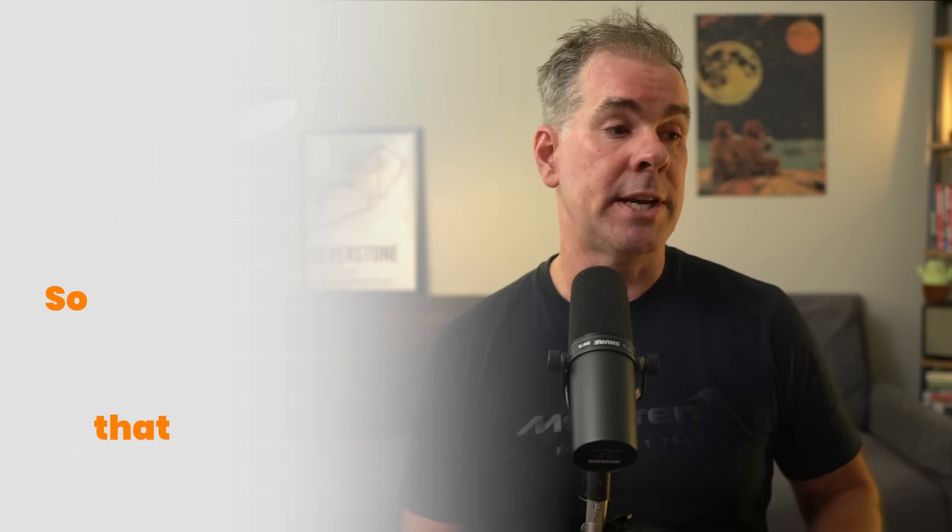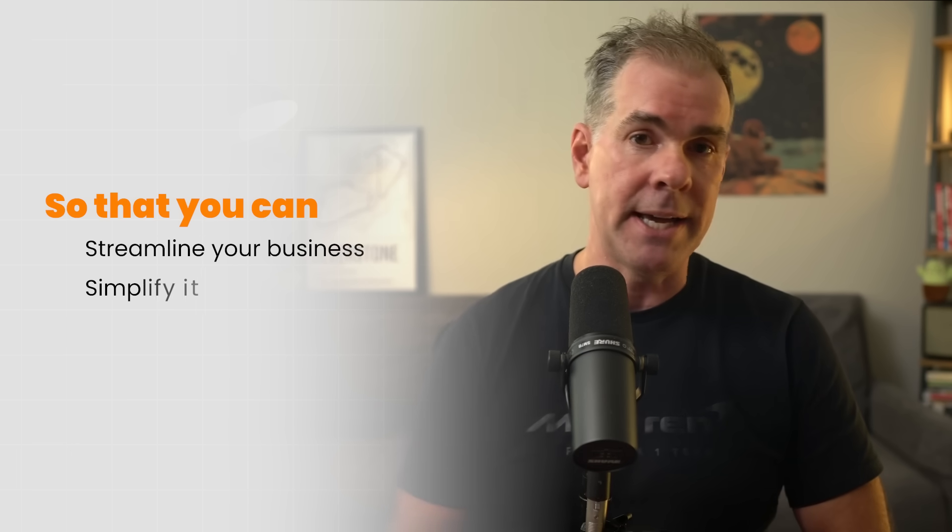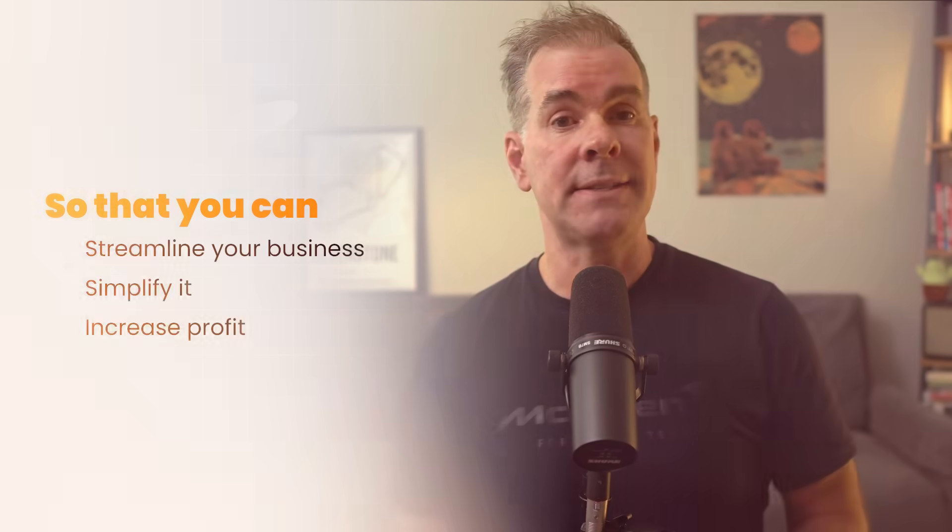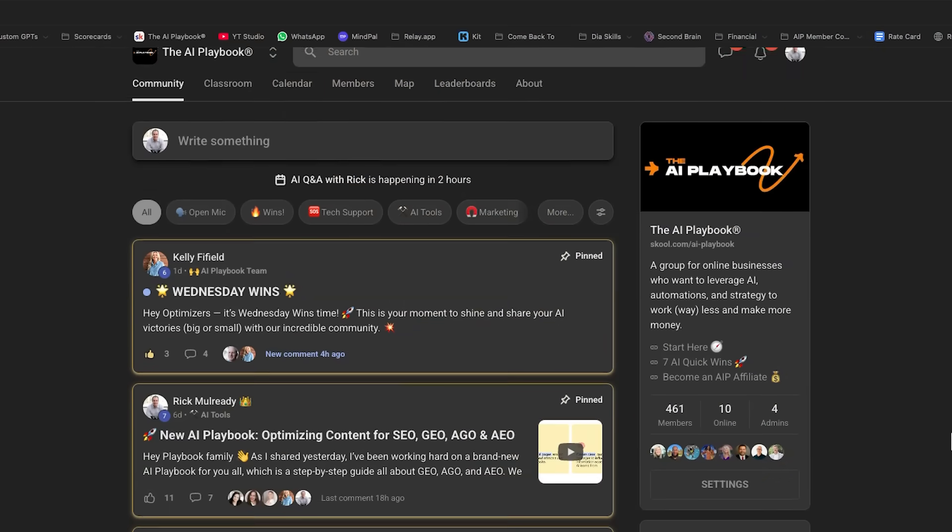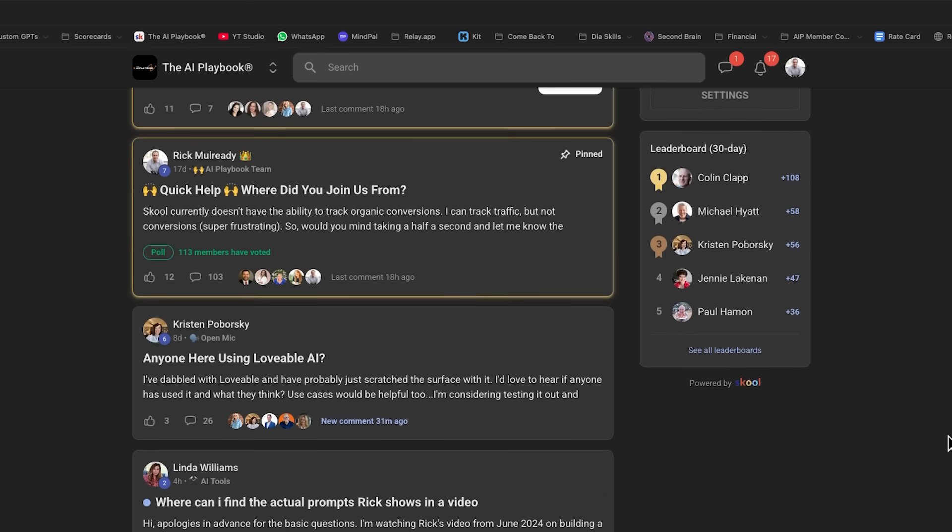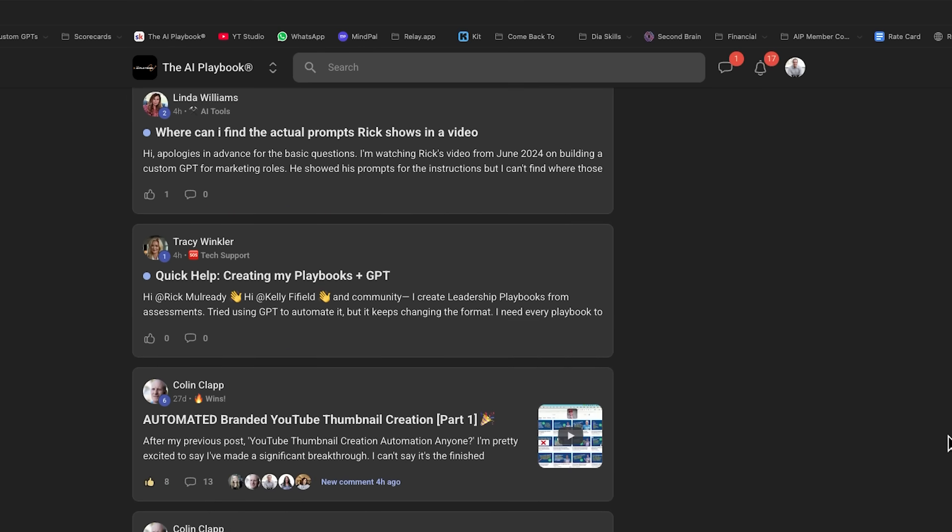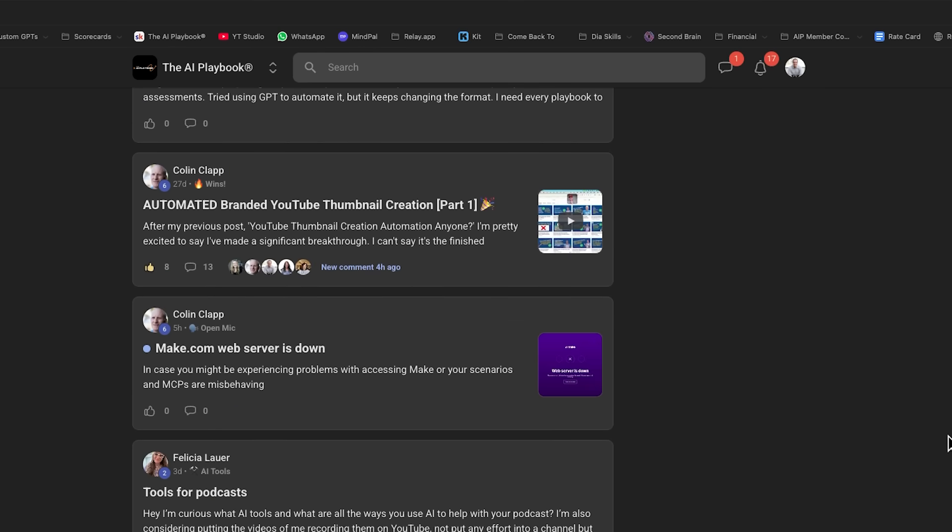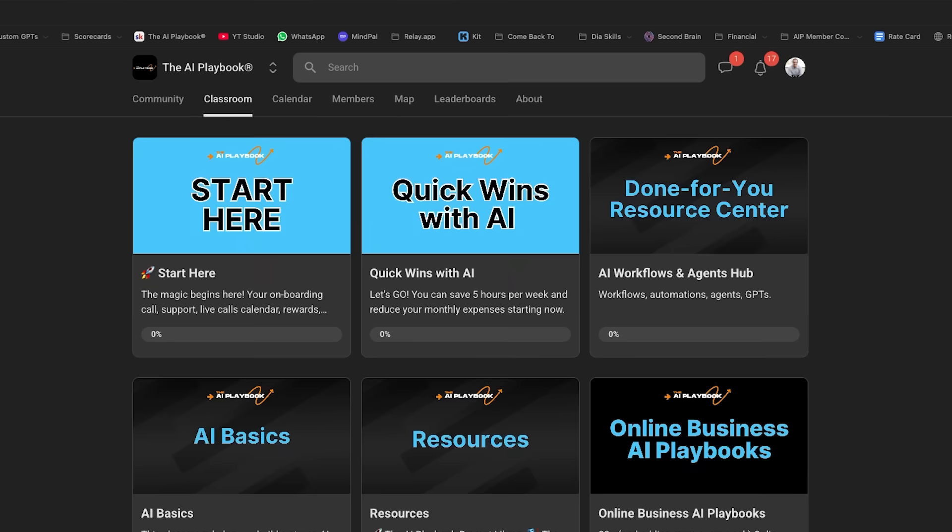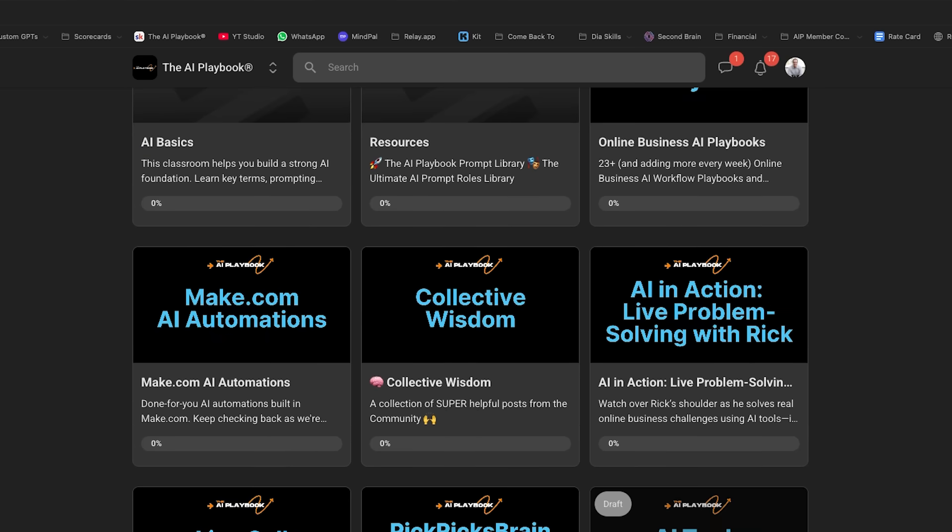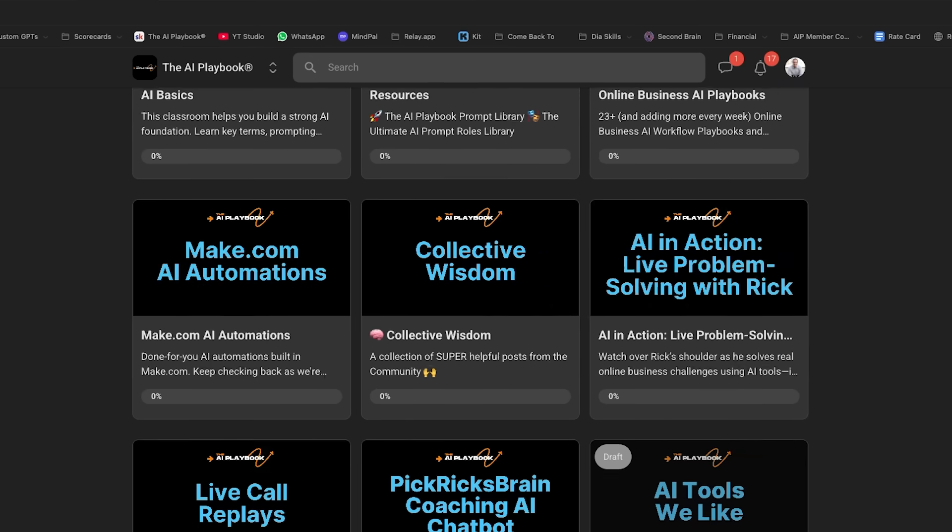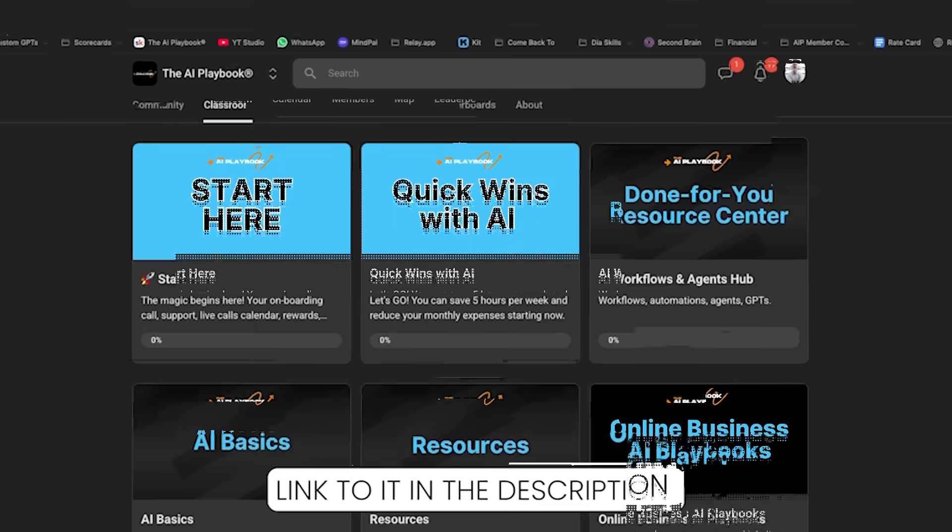By the way, if you're an online business owner and you're looking to leverage AI in your business so that you can streamline your business, simplify it, and increase profit in the process, I want to invite you to join my AI playbook community and surround yourself with hundreds of amazing online entrepreneurs, all leveraging AI in their business, sharing use cases, getting help and support. I'm in there multiple times a day, every day. It's a lot of fun. A link to it in the description below. We'd love to see you inside the community.